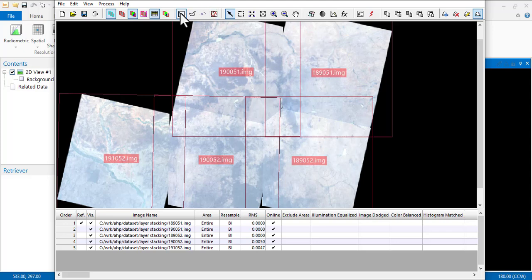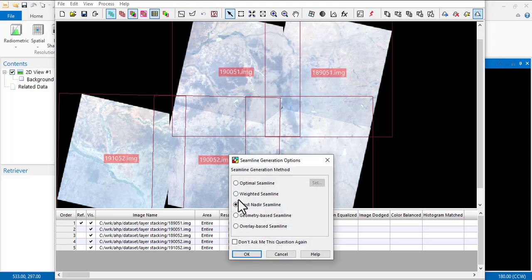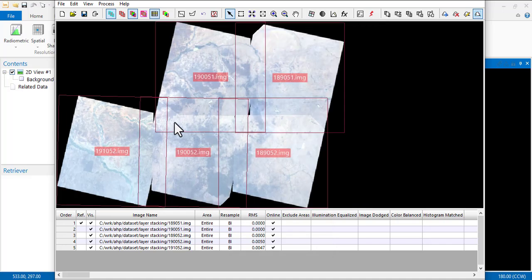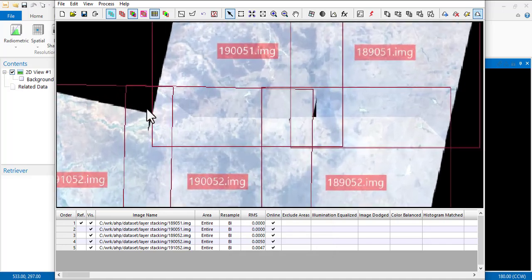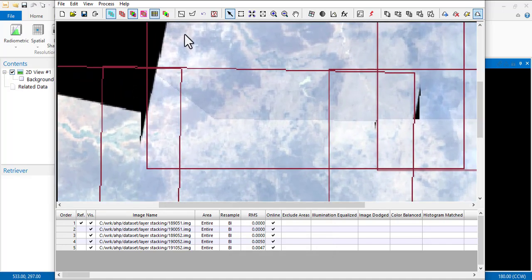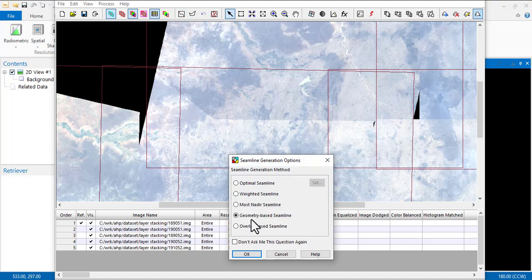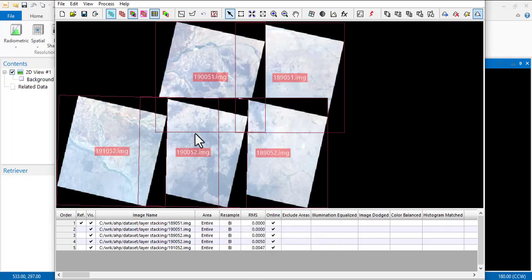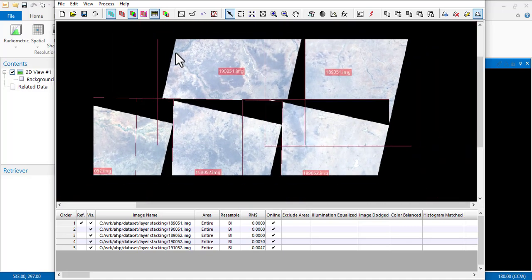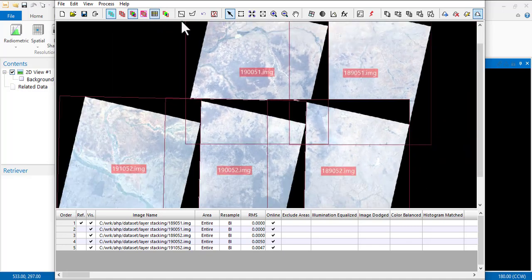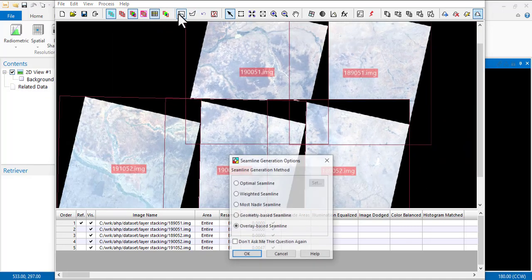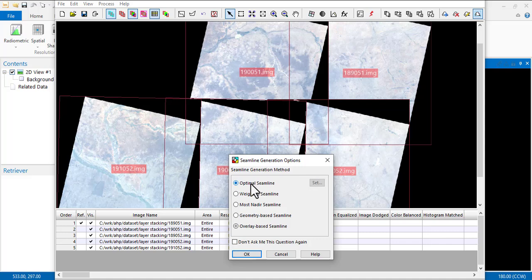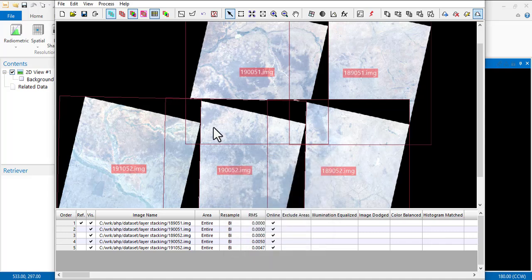This is also geometrical. Let's go to Overlap and try it. You see what this one is doing - this one is just not making sense at all. So let's try the Optimal Seam Line and see.